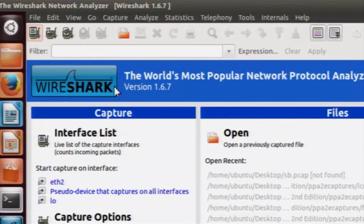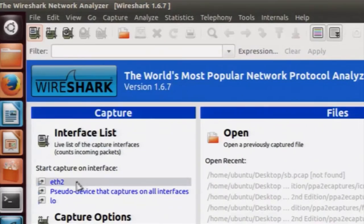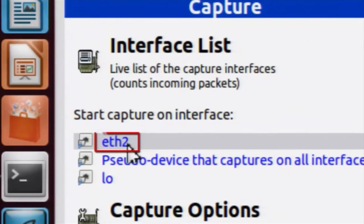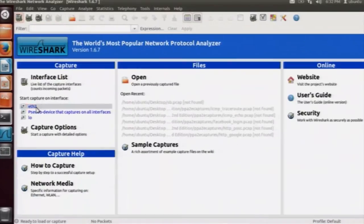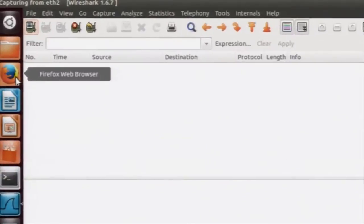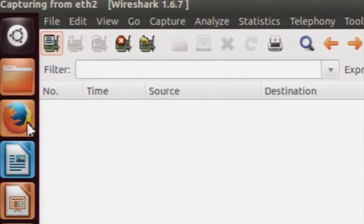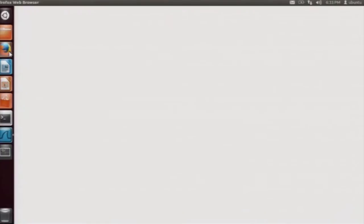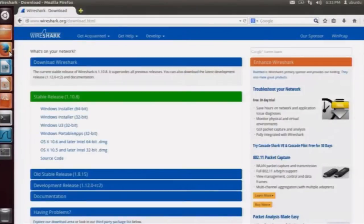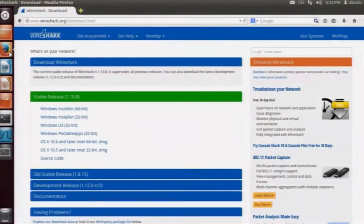To look at the graphical user interface, first we will capture some packets. Click on the interface you see — that is the network interface. Since we have not browsed to any website, the live capture has started but will not show anything. So we will go to the browser and open a link, then Wireshark will start capturing the packets.